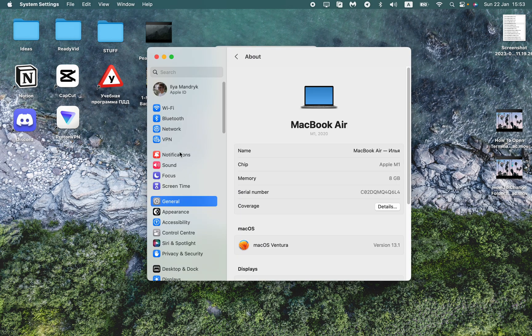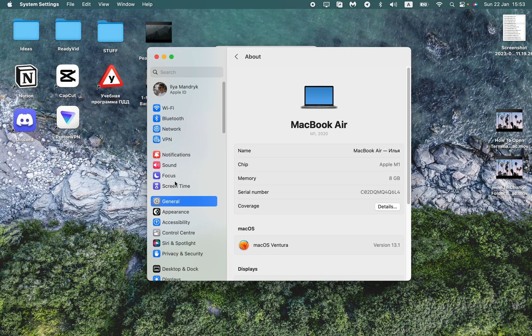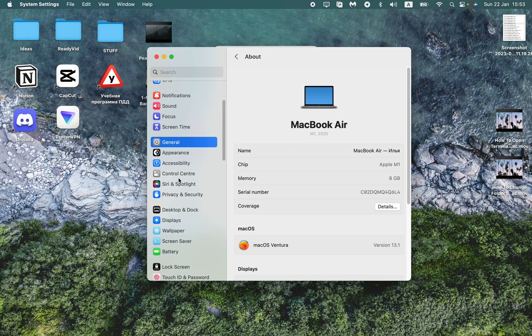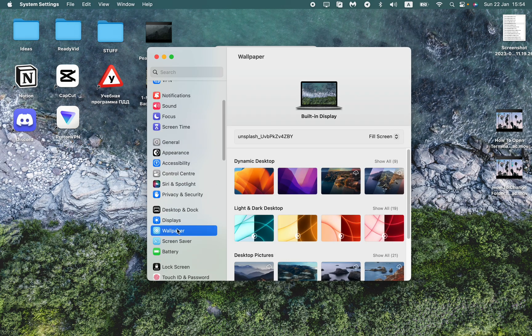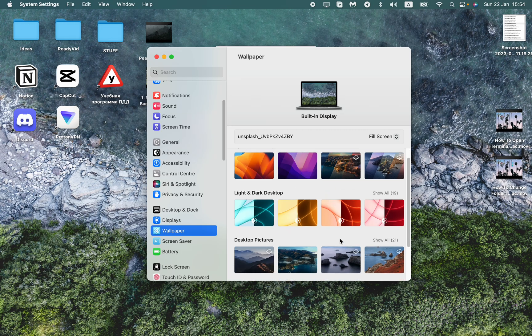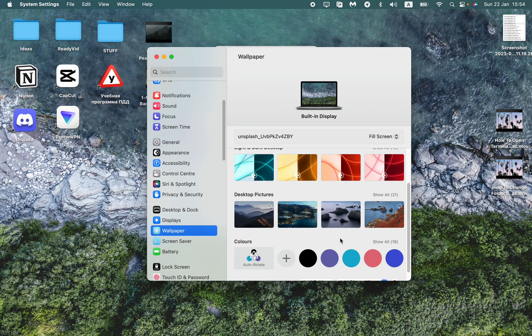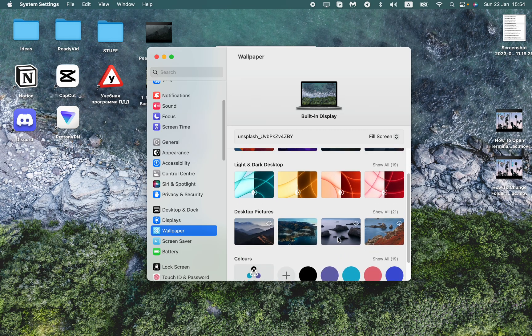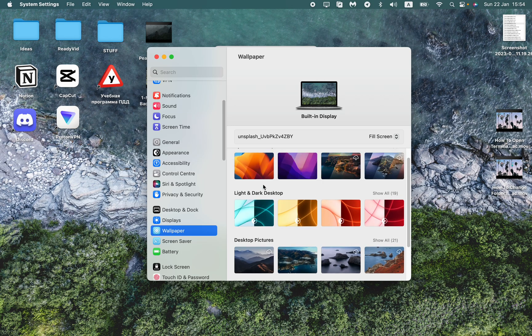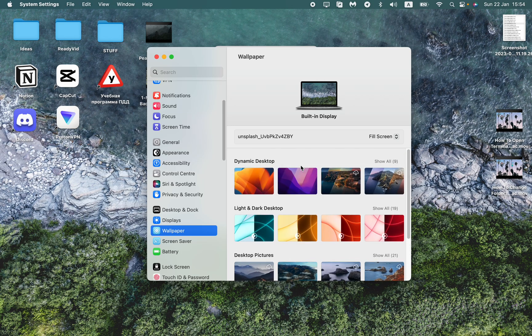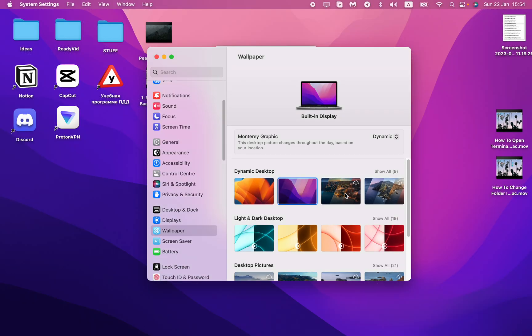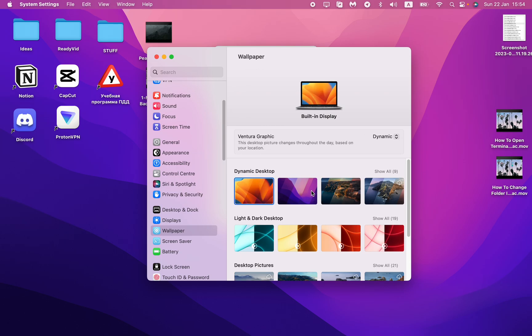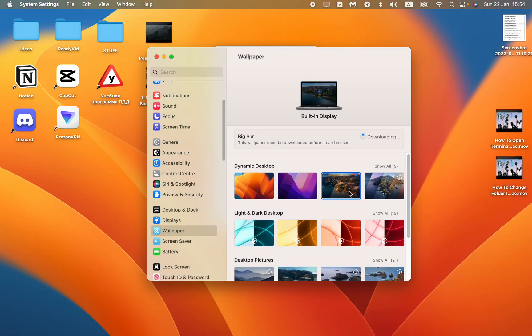Here in the left side menu, we can find the page with wallpaper. As you can see, we have a lot of different pre-installed wallpapers, for example dynamic desktop.